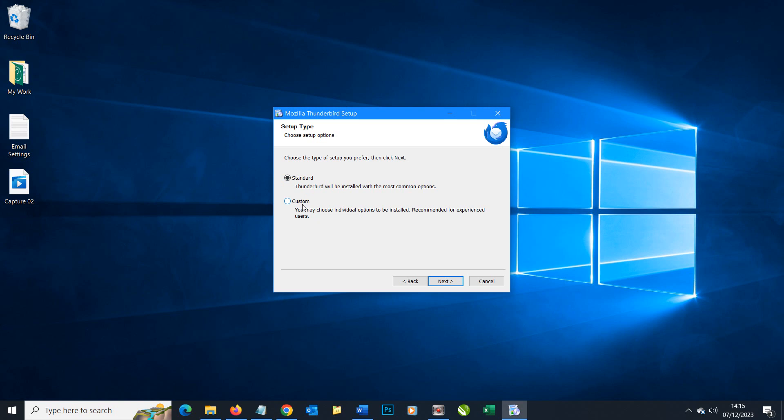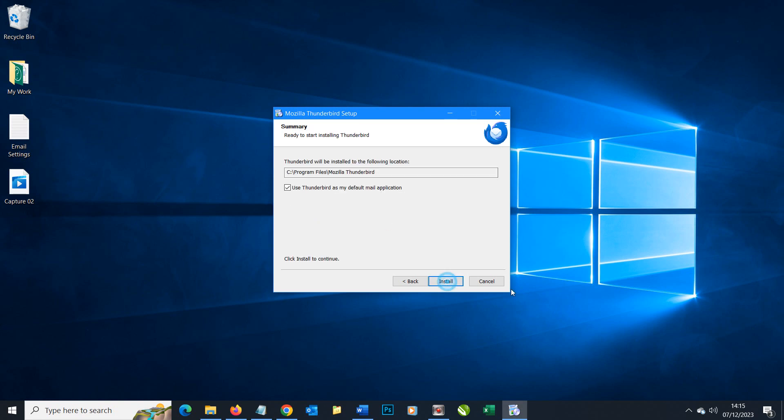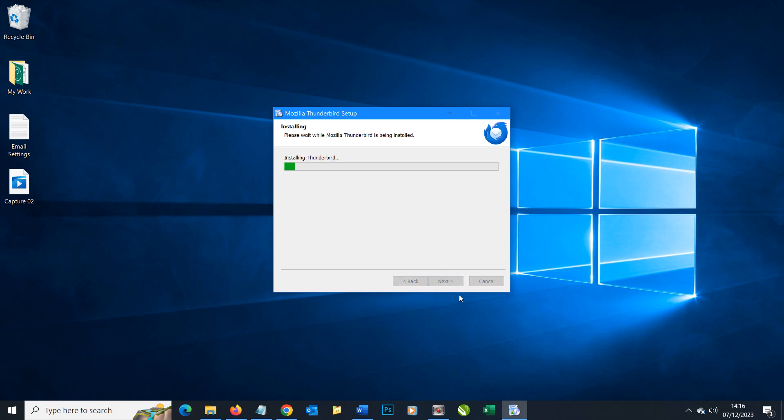We have a standard option or a custom option. For now we'll simply use our standard option and we'll choose to install it and use Thunderbird as our default mail client. If you're already using another mail system and want to keep that as your default, you can uncheck that. Let's install.